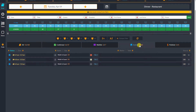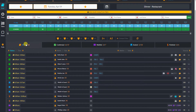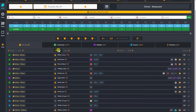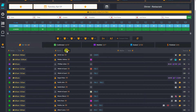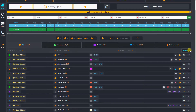We can easily switch between tabs and see the number of reservations and people for each status tab. We can also sort our reservations by reservation status, time, name, party size, table, or a reservation source — which is either online, by phone, or a walk-in customer.